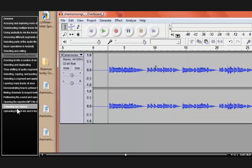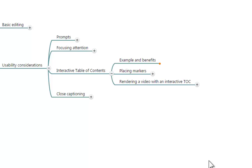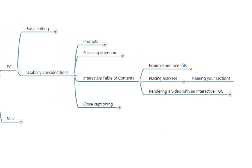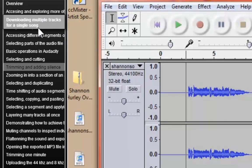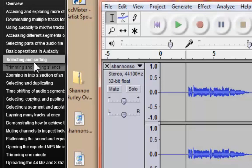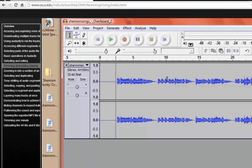This is why it is important to create an interactive table of contents — to increase the usability of your productions. Now that we know what an interactive table of contents is, I'm going to show you how to place markers. Markers are the way you name the different sections in your interactive table of contents. In other words, these titles in the table of contents are what we are going to type into the different markers throughout our interactive authoring of the video.